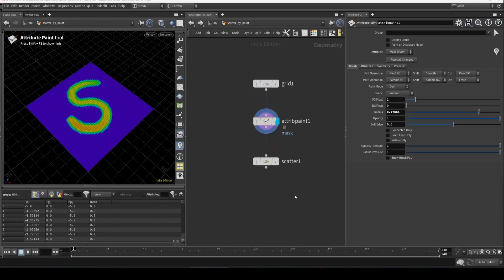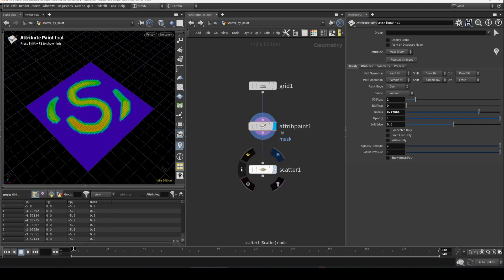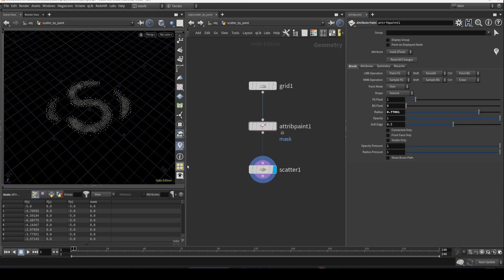Hello, welcome back. In our previous video, we learned how to paint on a surface and then use that attribute to scatter the points. In case you missed it, you can go back and watch. There's a link in the description.